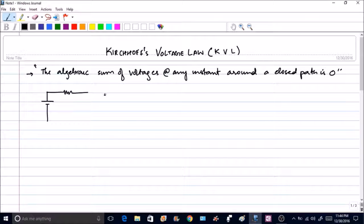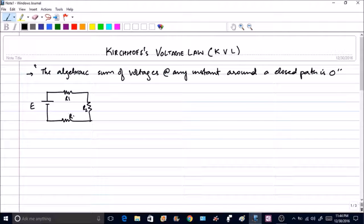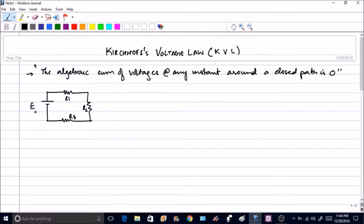We have a battery and three resistances connected. This is E, and let the resistances be R1, R2, and R3. A current will be set up through this circuit. When current moves through a resistance, the electrons collide with atoms in the resistive element, and the source must do work to complete the circuit. Let us take the total work done by the source E to be W.